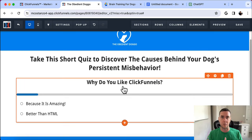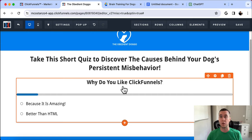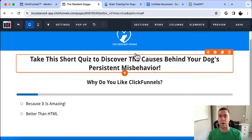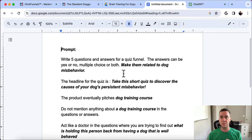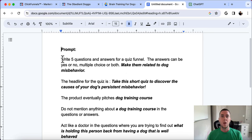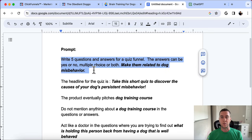Figuring out what questions and answers to put in is one of the biggest things that held me back, and I know it holds a lot of people back. That's where this AI prompt is really going to help you. You just need to input your product, business, or service to generate questions and answers that create emotion and put the buyer in a state of mind where they're ready to purchase.